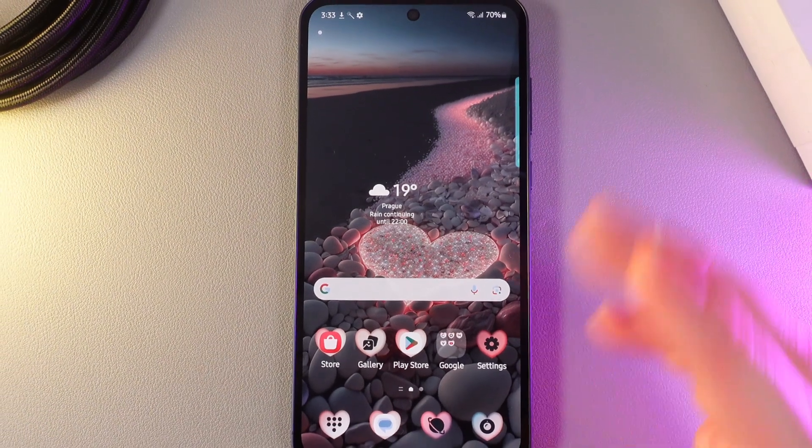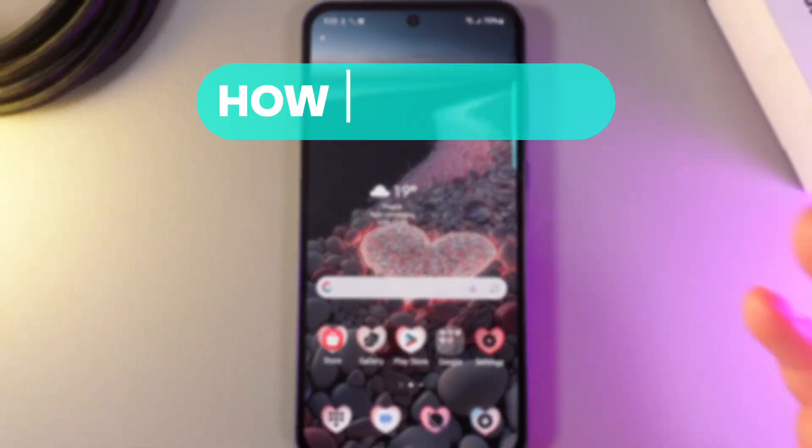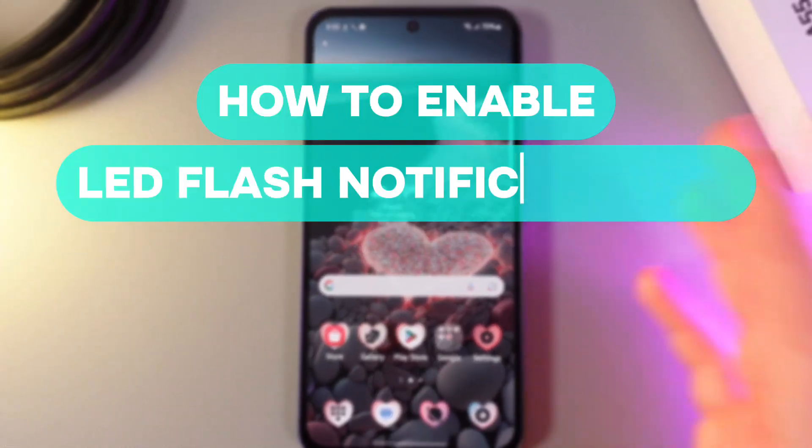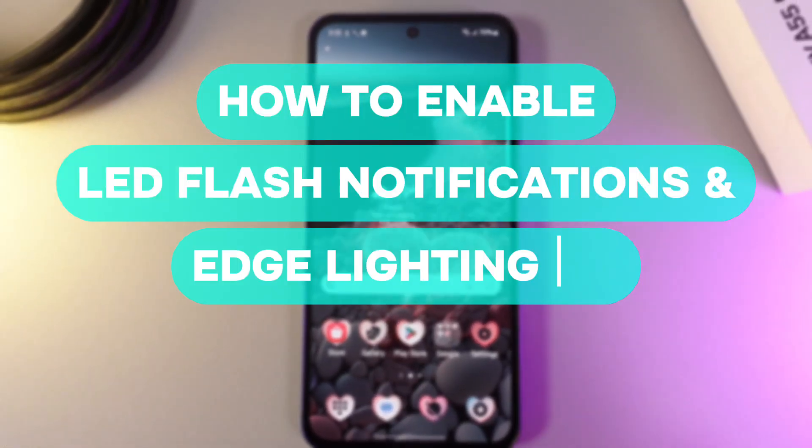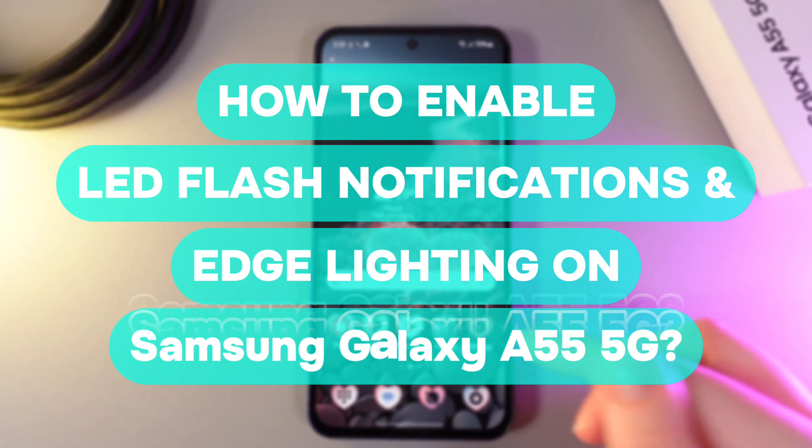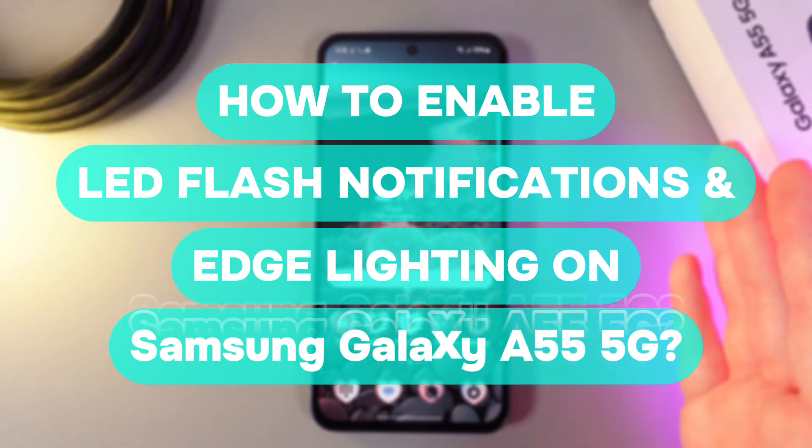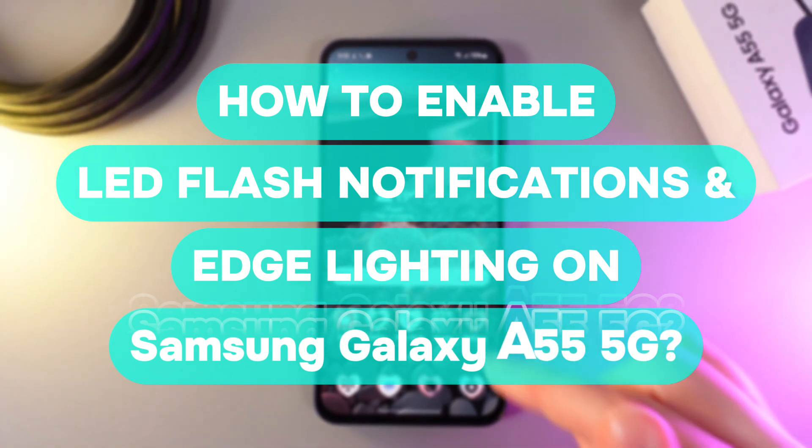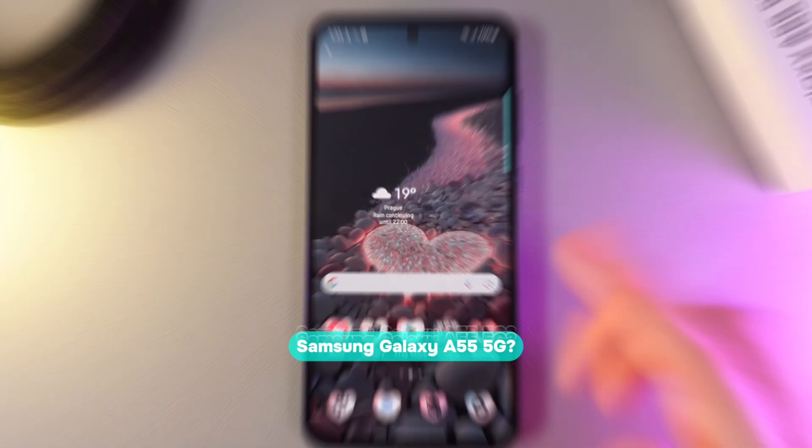Hi there! In today's video, I'll show you how to enable edge lighting and flashlight notifications on your Samsung Galaxy A55. Let's get started.